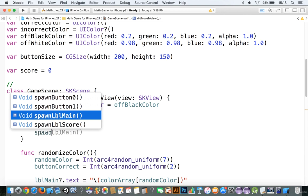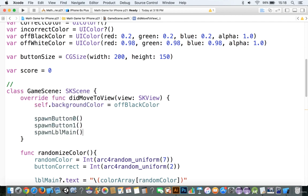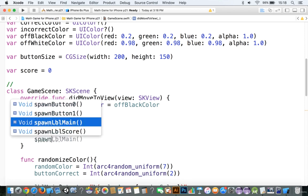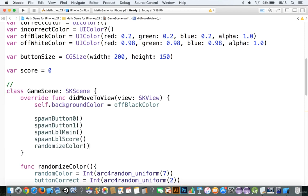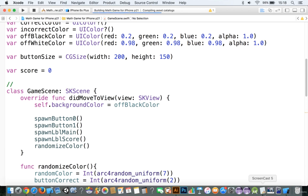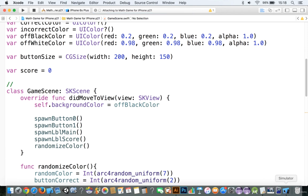Alright, and we're also going to spawn LBL score, and we're also going to randomize the color. So let's just take a quick look at this, save it if you already have it done so, and we'll take a look and see how this works here.